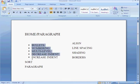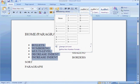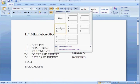The next one is Numbering. Same thing - highlight your text and you can choose what numbers you'd like.